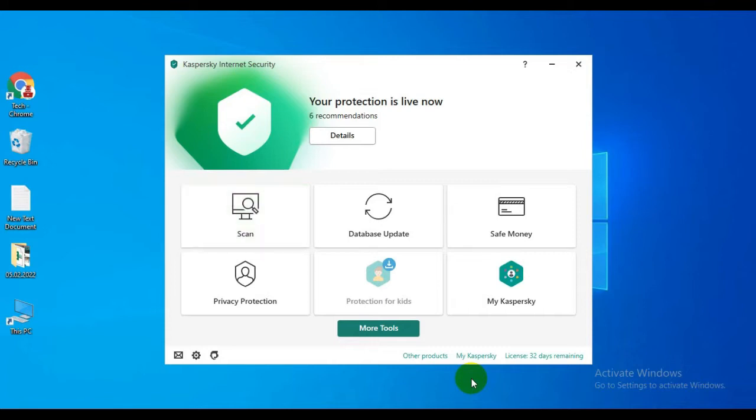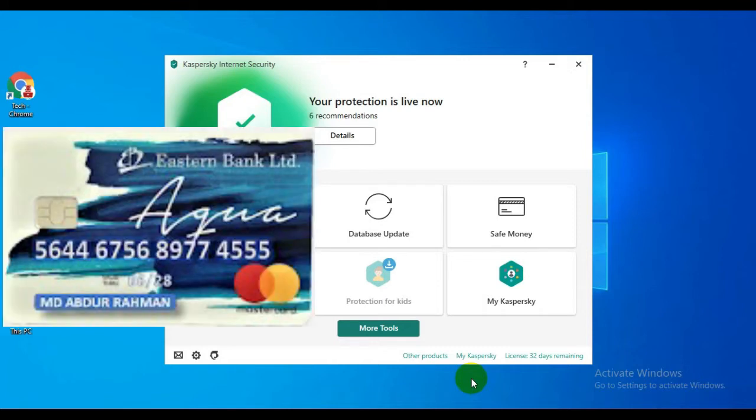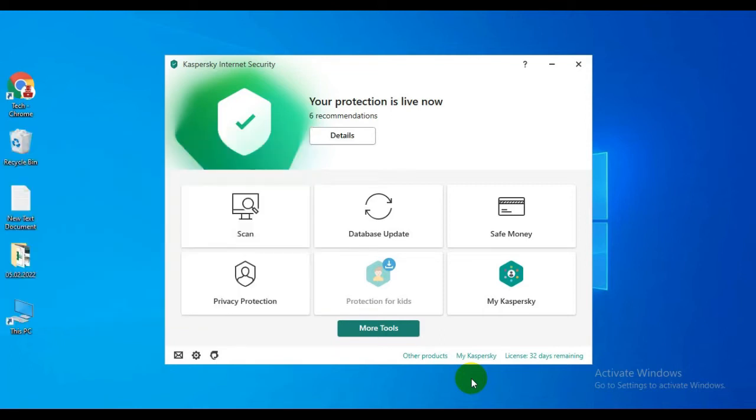It protects your credit card and debit card data, as well as any other information related to your online payments and online services, so that hackers cannot steal or track your online payment information and activities.